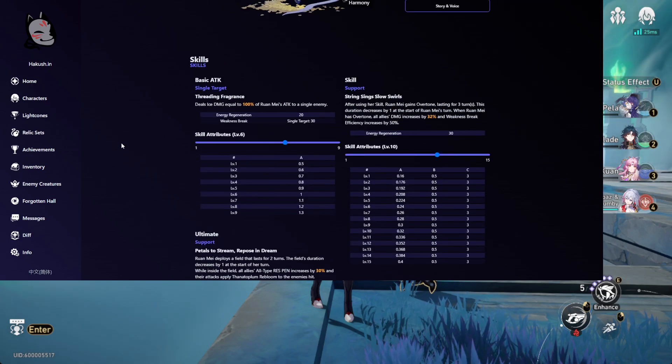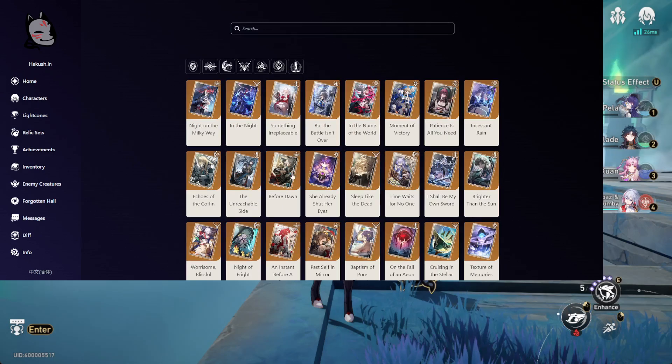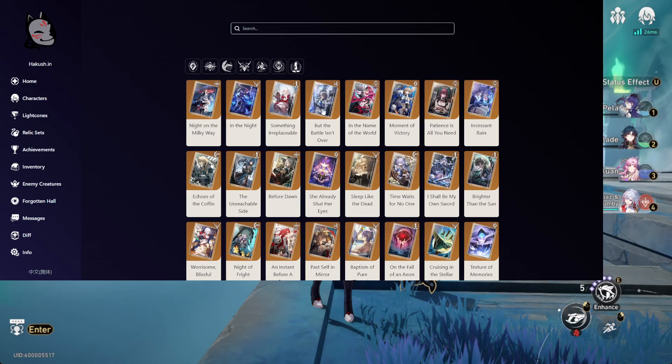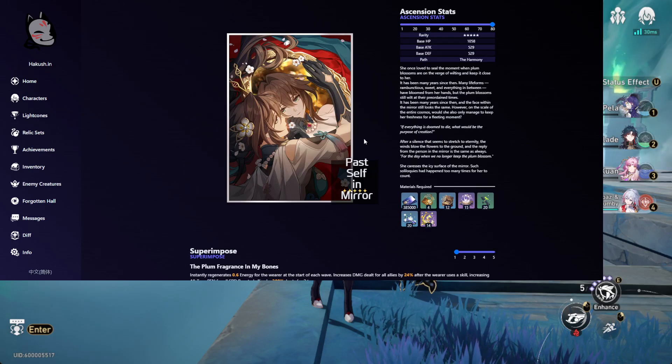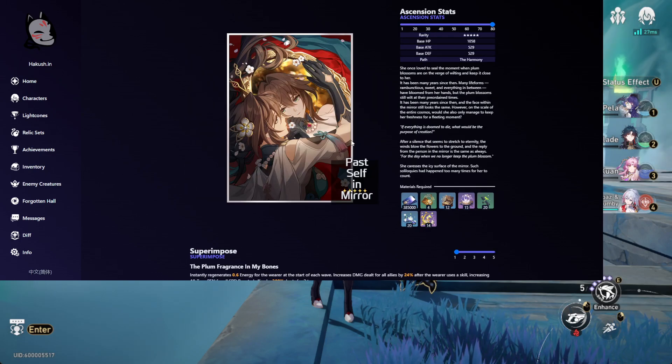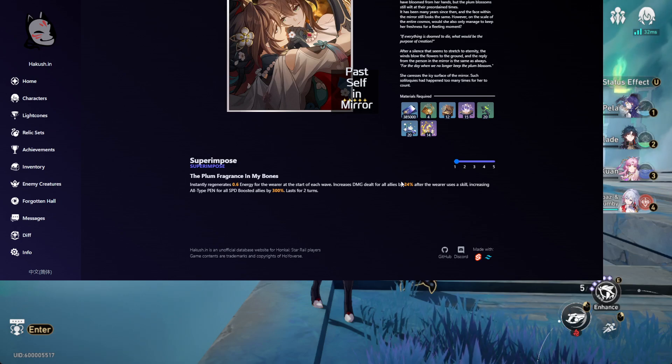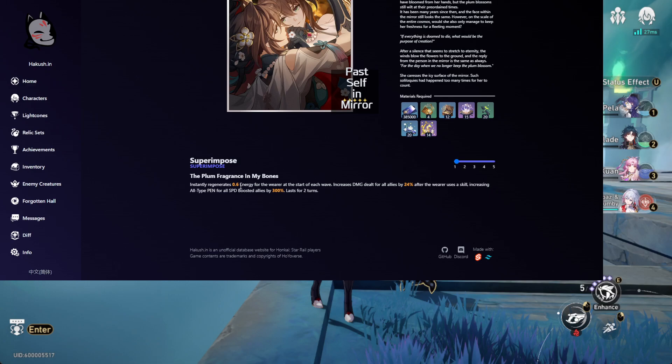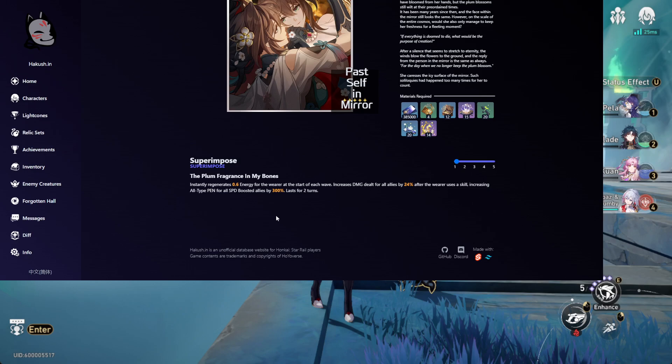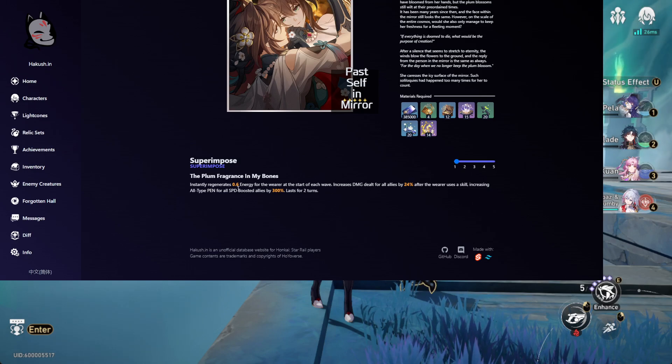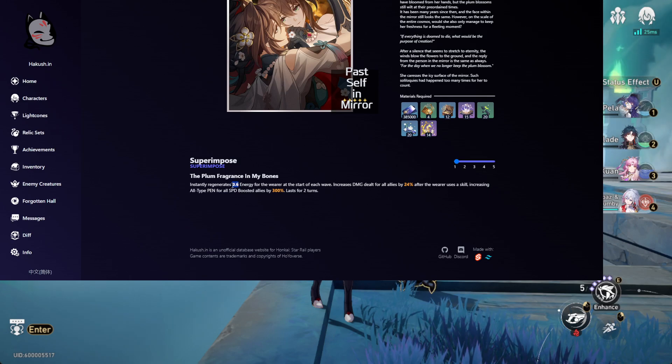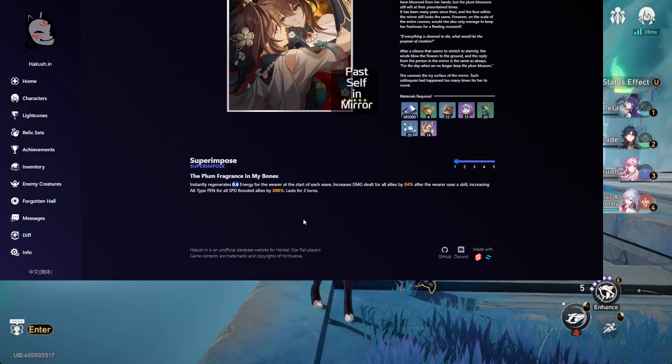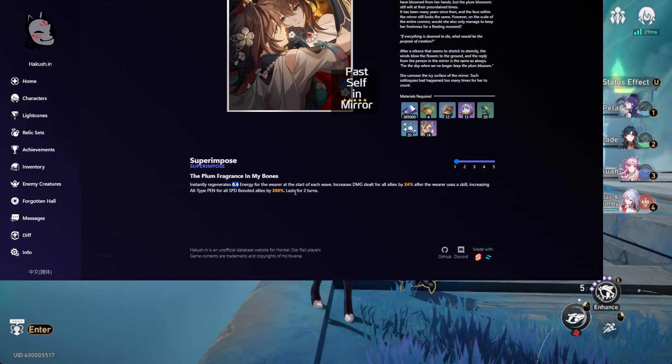There is a really big change in the light cone, let me show you. It was a harmony, Passage in the Mirror. So what they did was the energy thing, 0.6 energy for the wearer at the start of each wave. I don't know why it became, it might be a typo, because this seems like 0.6 energy, but whatever.